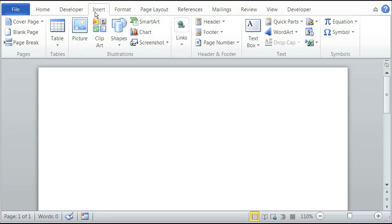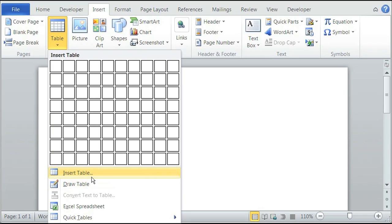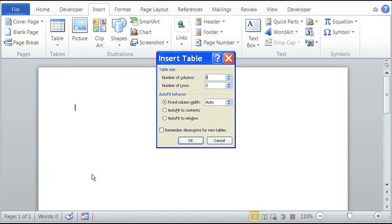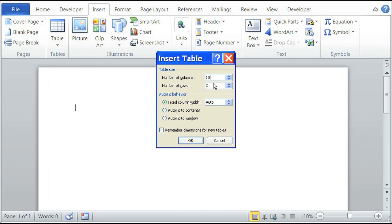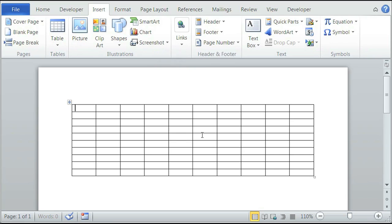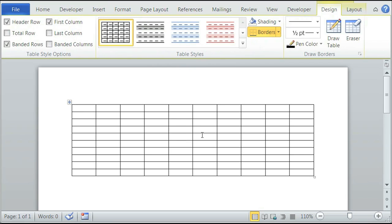We're going to click on the Insert tab up here, then click on Table. A Super Bowl grid is a 10 by 10 table, so when we click on Insert Table, the number of columns should be 10 and the number of rows should be 10. Once we click OK, you'll see a 10 by 10 grid on your screen.